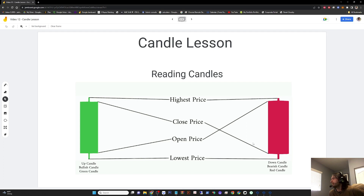So on the green candle, the price opened lower and buyers came in and pushed the price up. On the red candle, the price opened higher and closed lower because the sellers came in and pushed the price down.